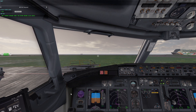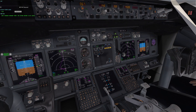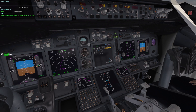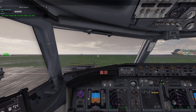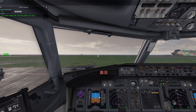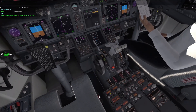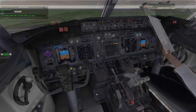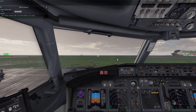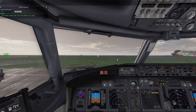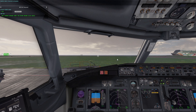MCP set. Takeoff speeds set. FMC set. Trims set. Anti-collision light on. Before start checklist complete.